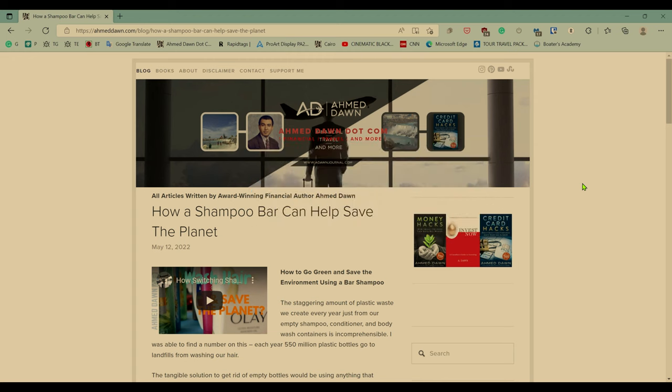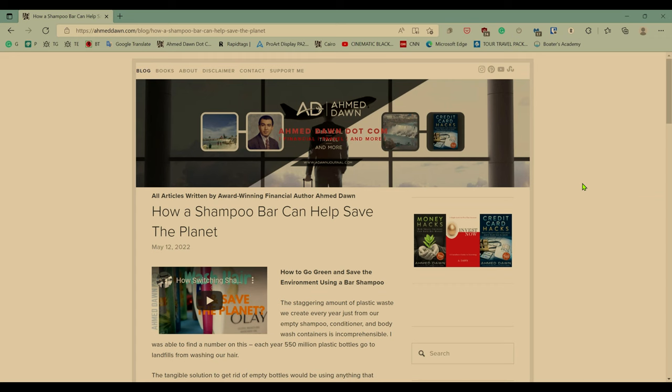Hello everyone, this is Ahmed Dan of Ahmeddan.com. Today I'll have another episode of Microsoft Edge tips and tricks video and I'll talk about how to add a page to your reading list or how to save a page to read later in Microsoft Edge.